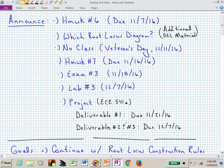Welcome back to ECE 441A 541A. Homework number 6 is due on Monday and we have no class a week from today — that's Veterans Day. Homework number 7 is due a week from next Wednesday and the third exam is actually two weeks from today. Lab number 3 is due on a Wednesday.